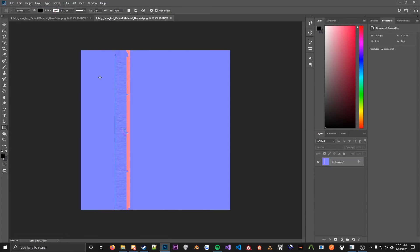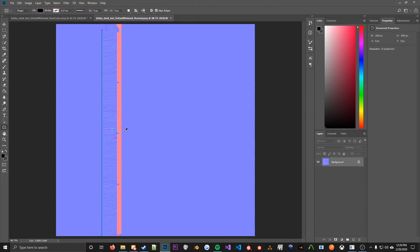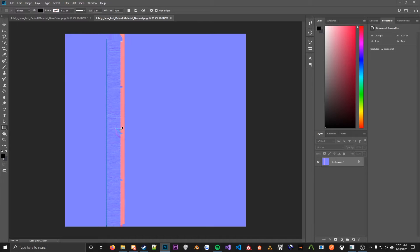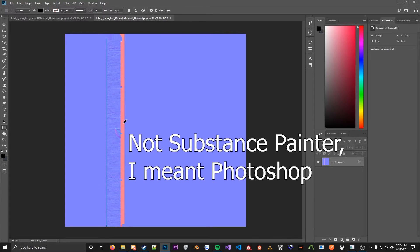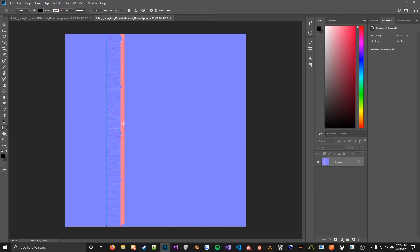So next step is the normal. There's really not anything you really need to do here. You might not even need to mess around with this in Substance Painter. So yeah, nothing really to say about this one. You can just go ahead and re-export this as something else, or you can just rename it.